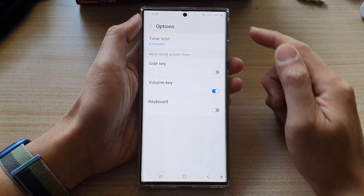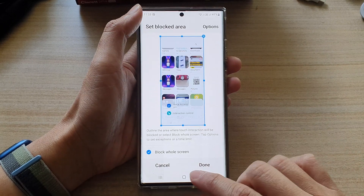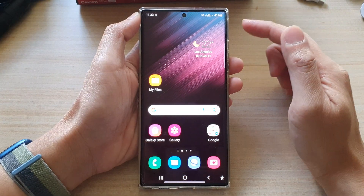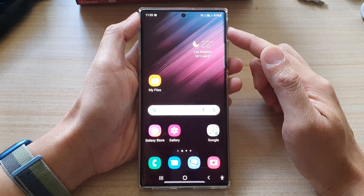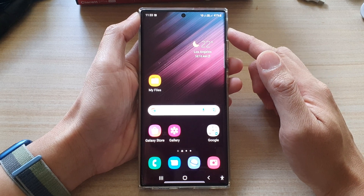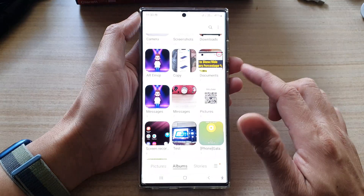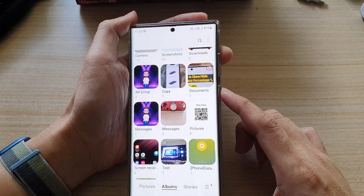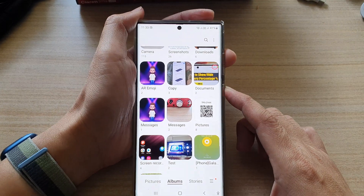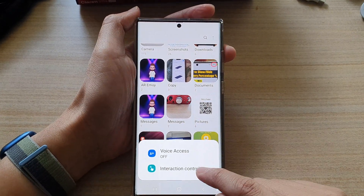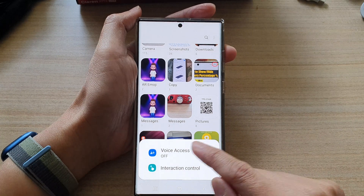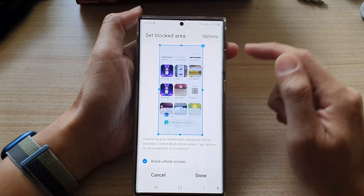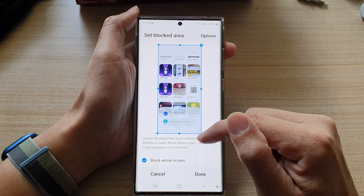First, press the home button to go back to the home screen. To open up interaction control, first open up an app, then press the side button and the volume up key to turn on interaction control. From the pop-up menu, select interaction control.